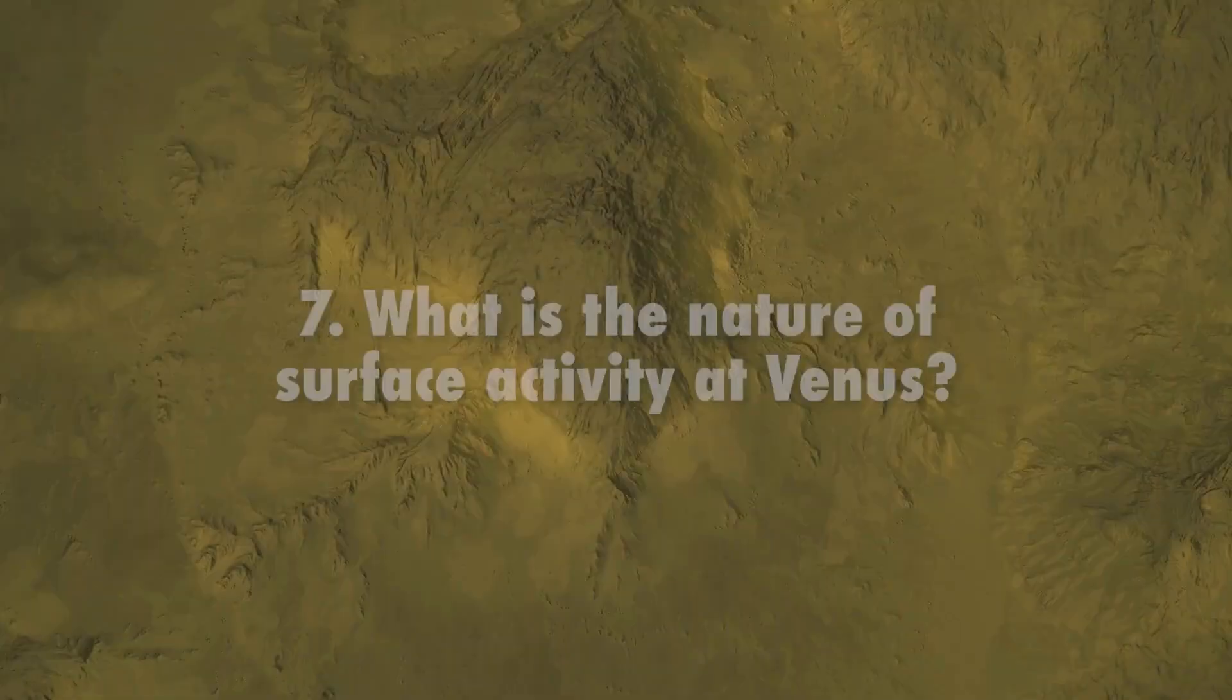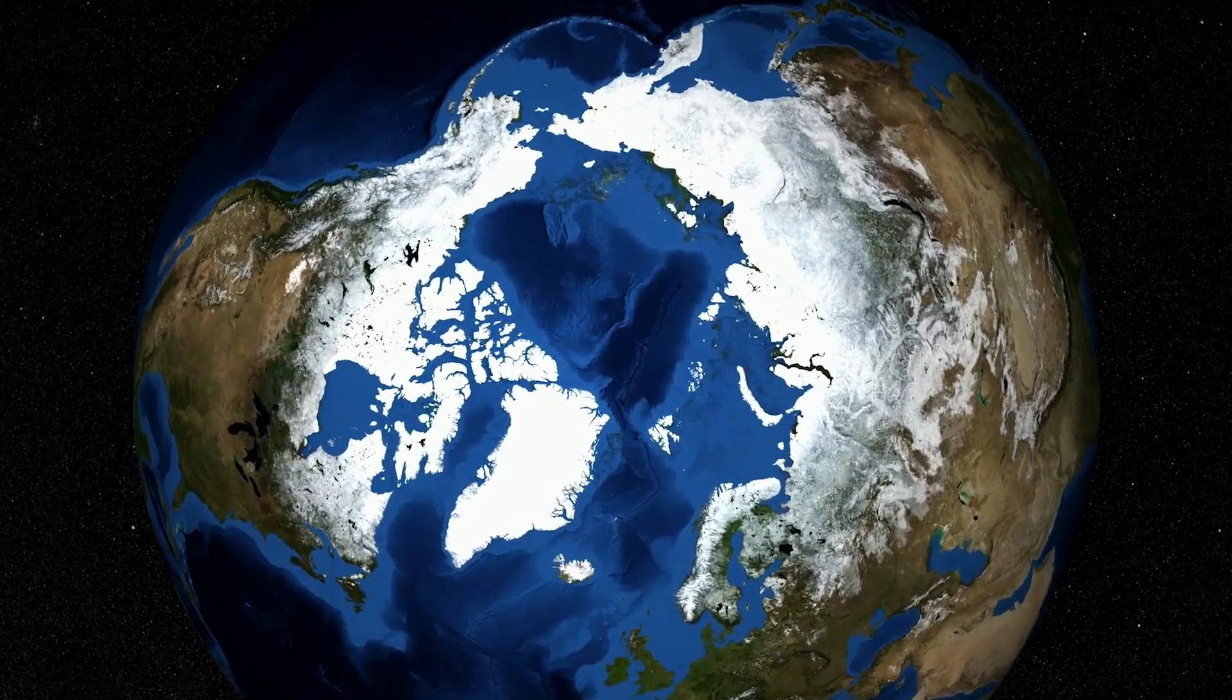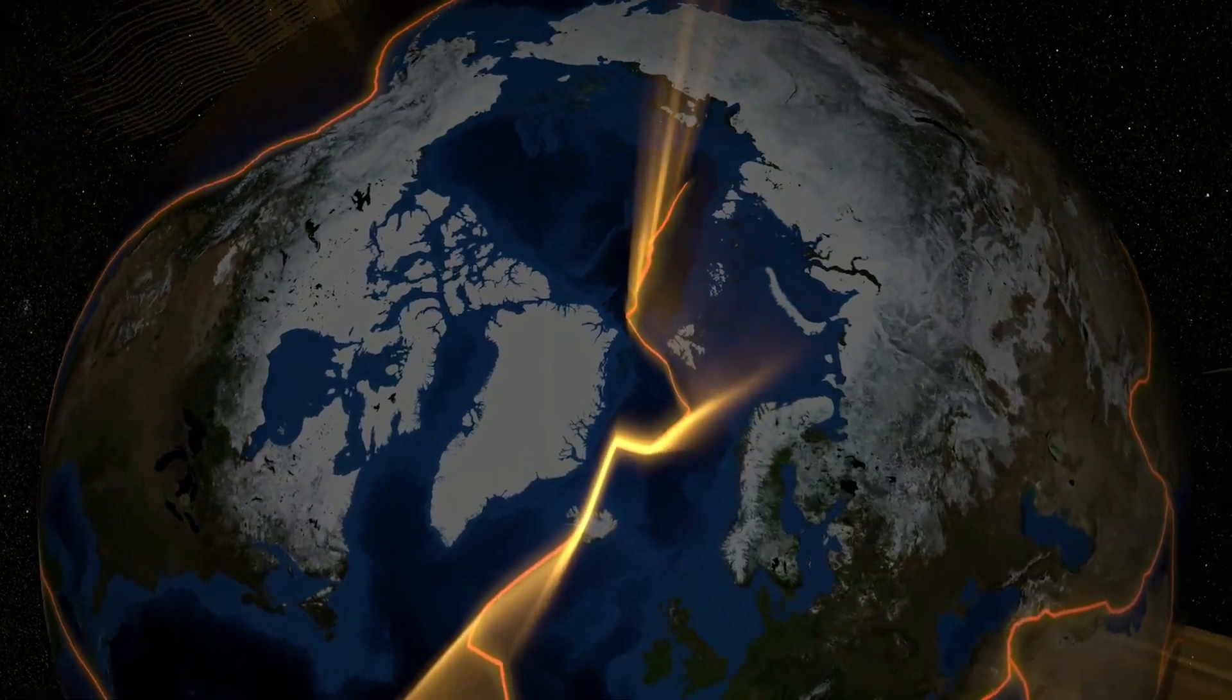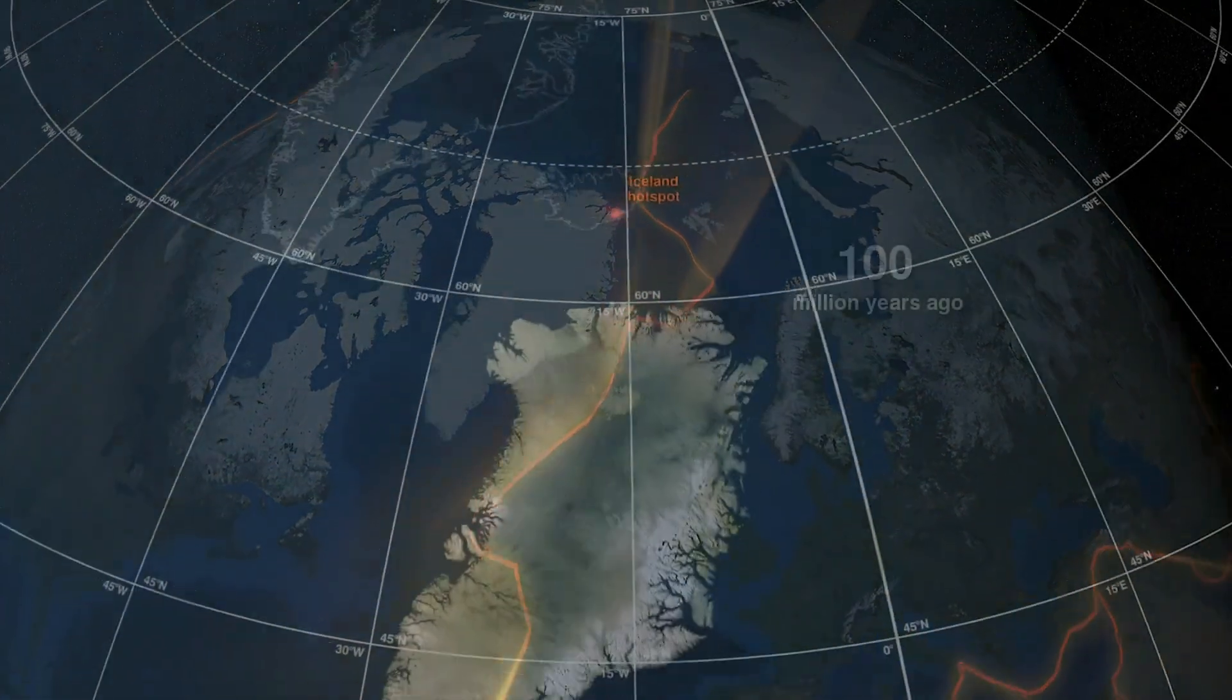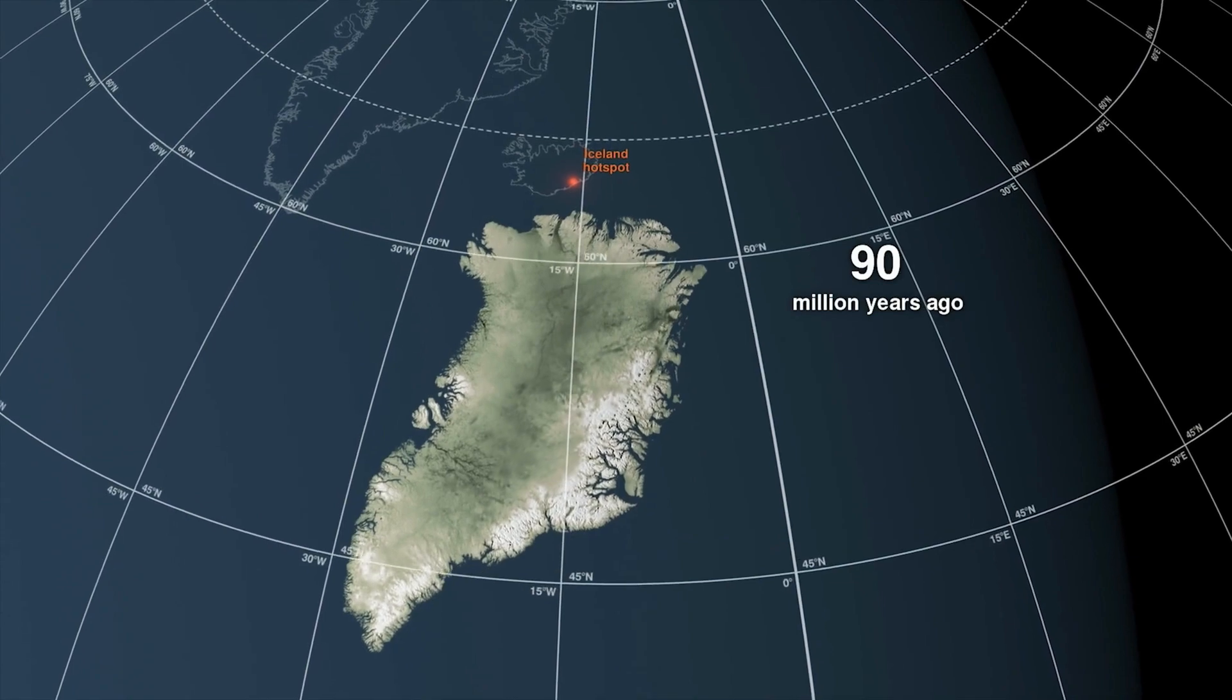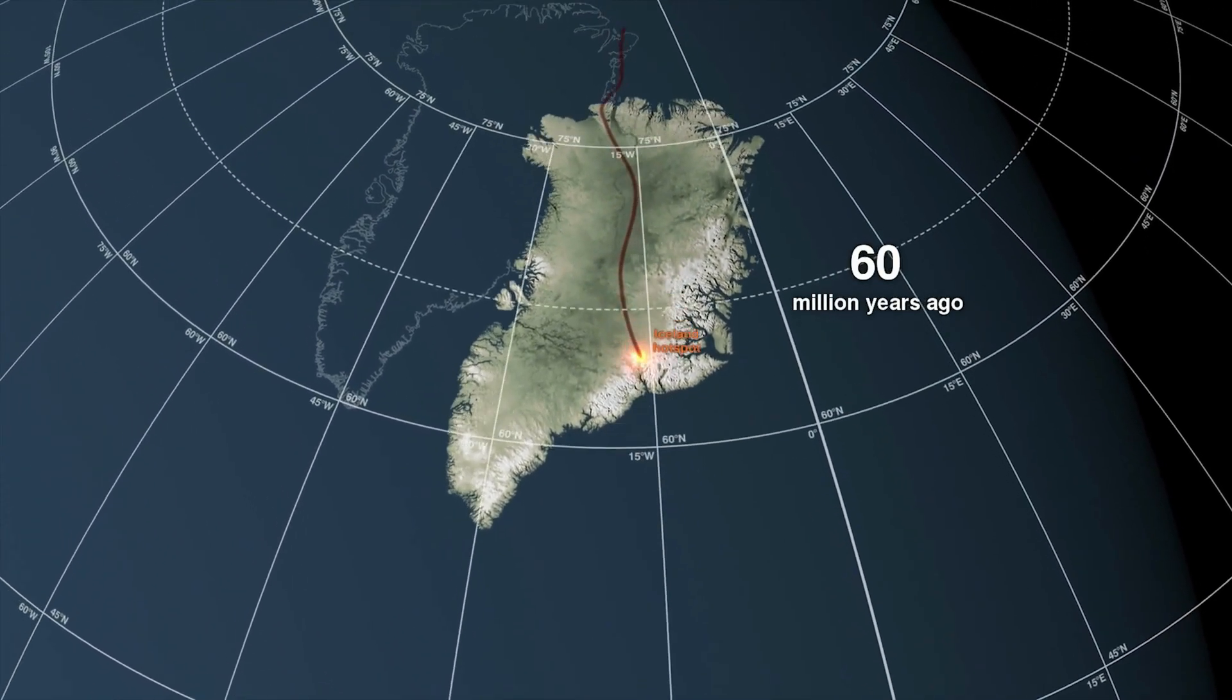What is the nature of surface activity at Venus? Earth's crust hosts a network of relatively thin plates jostling around on the planet's surface in constant horizontal motion. If similar plate tectonics exist on Venus, the planet's crust must experience continental drift, like Earth.